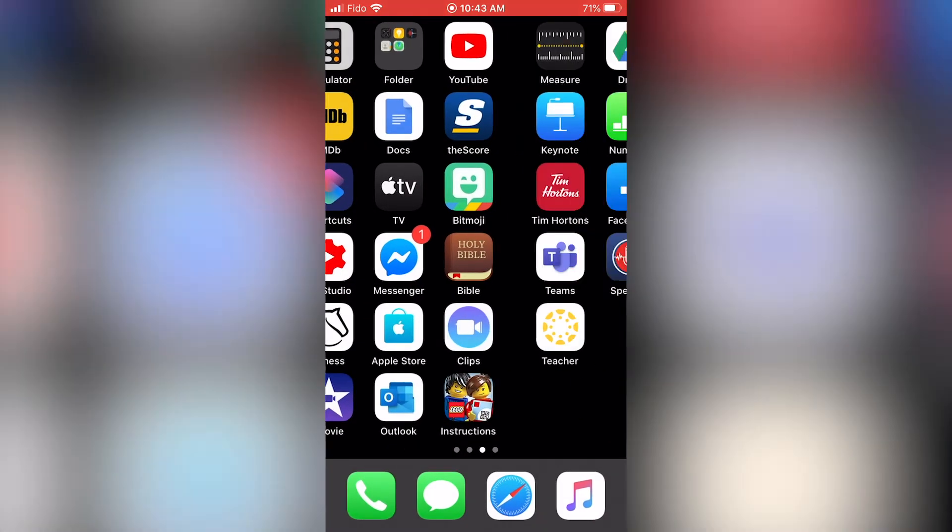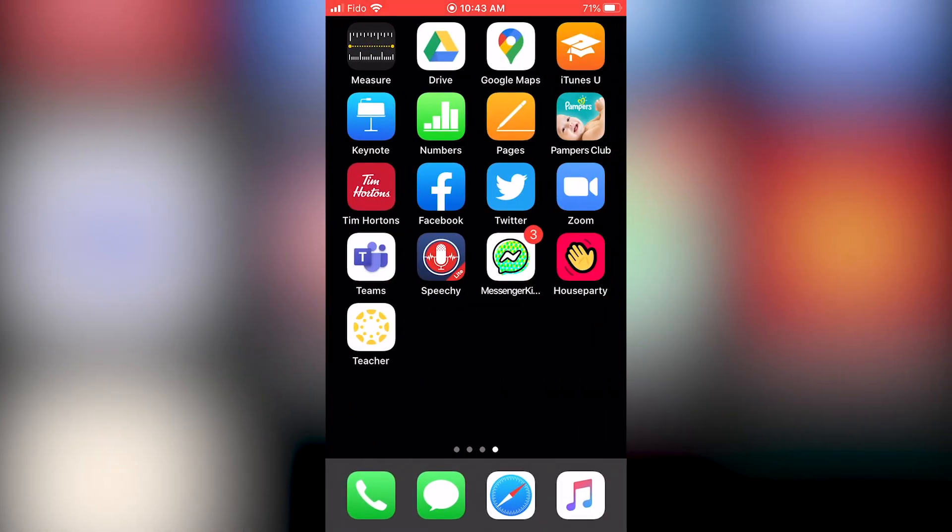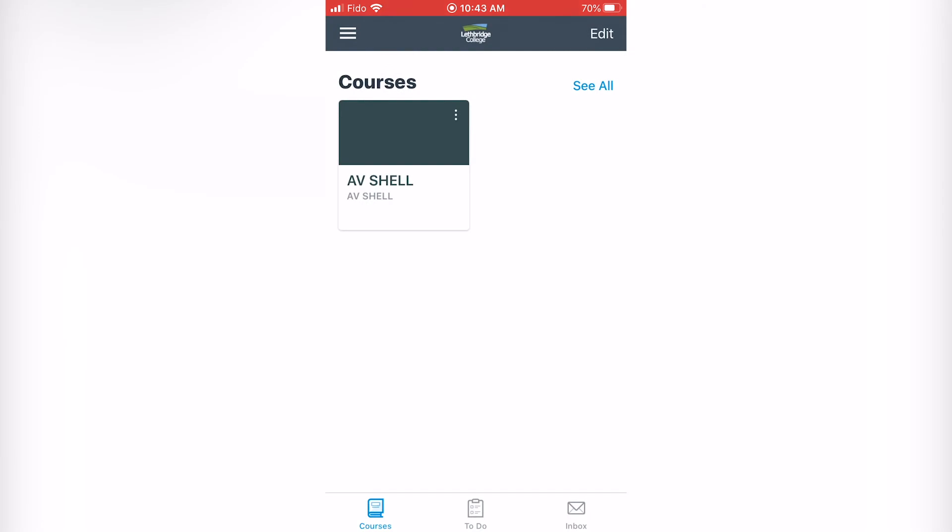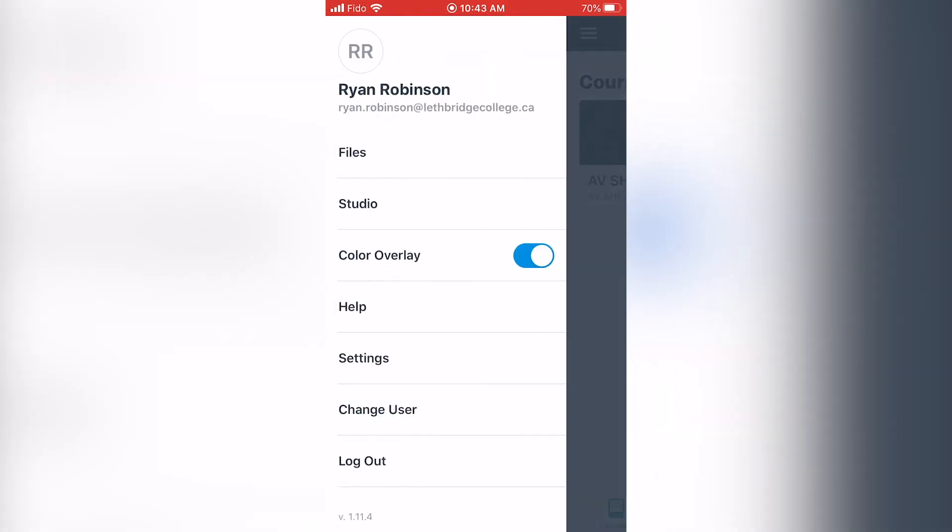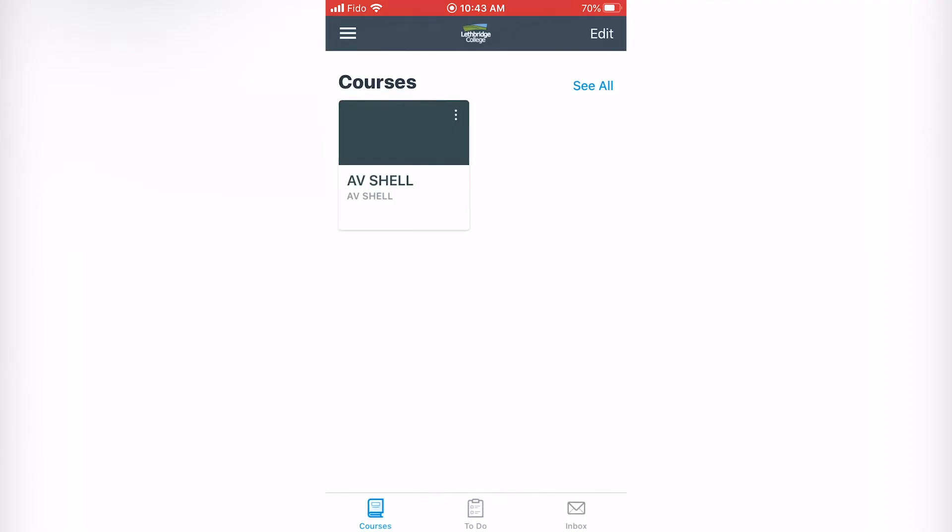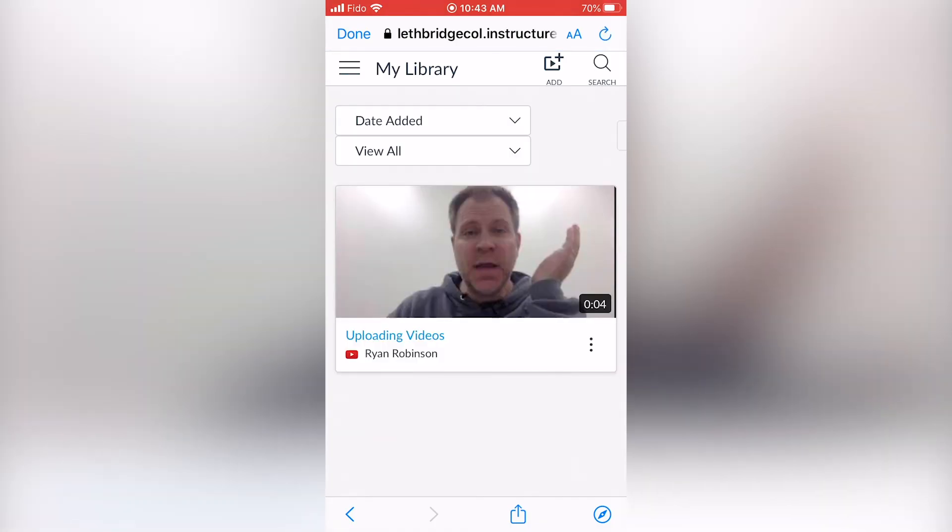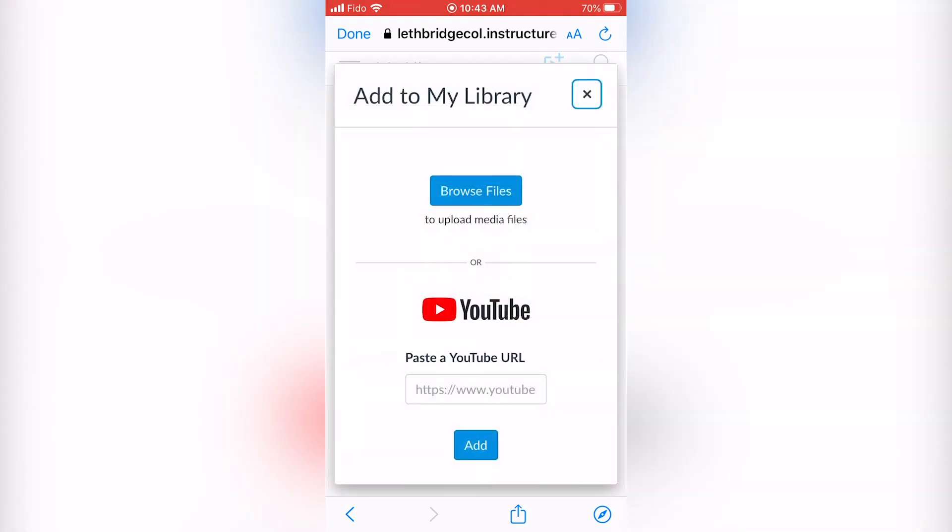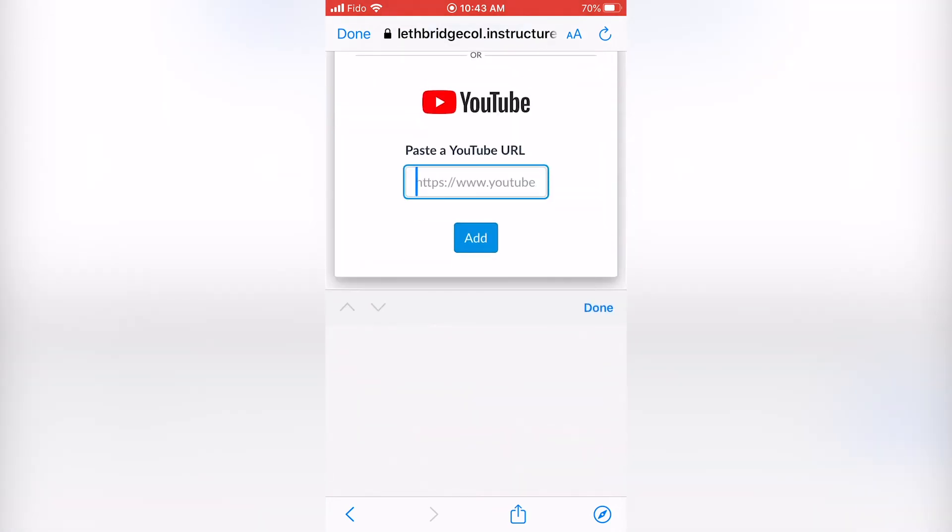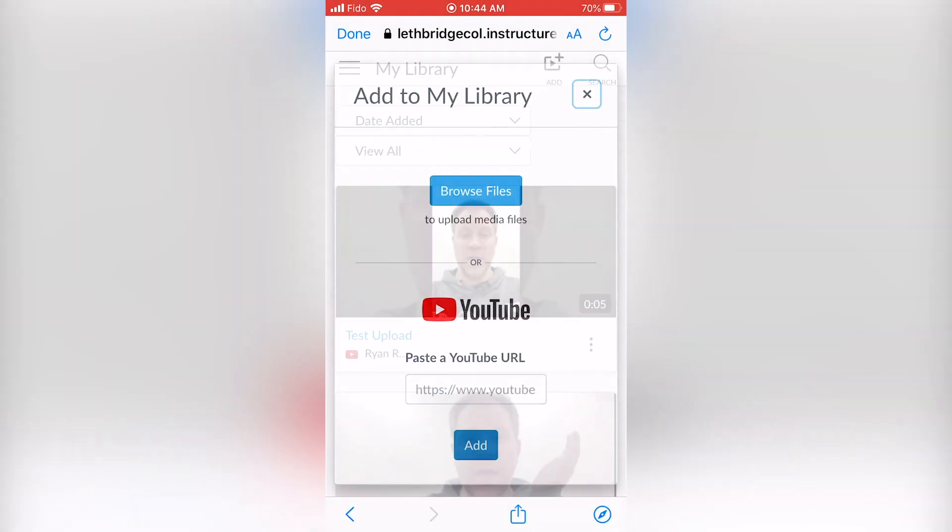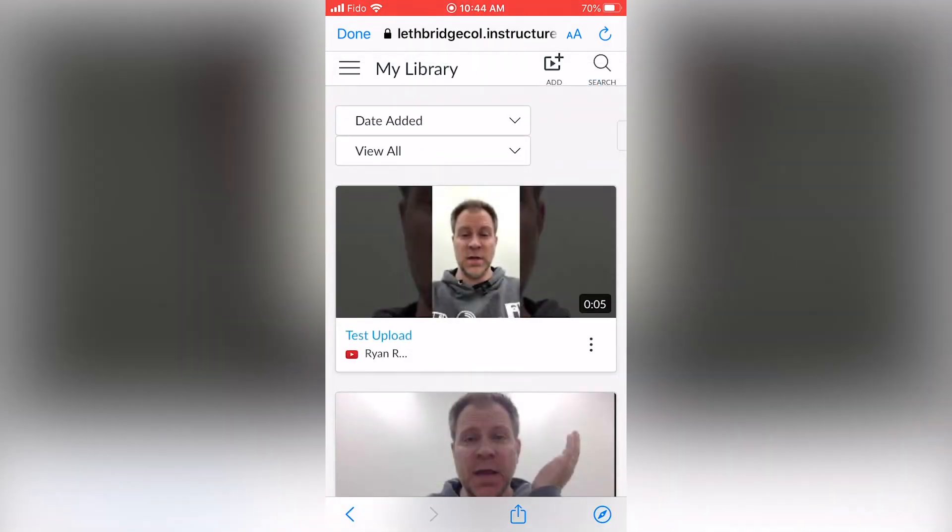Next, open up the Canvas Teacher app on your mobile device or tablet. Tap on the Menu button in the top left hand corner. Select Studio. Just like on your desktop browser, it takes us to the Library. We will follow the same steps, clicking the Add icon and paste the URL into the YouTube option and click Add. It is now stored in your Canvas Studio Library.